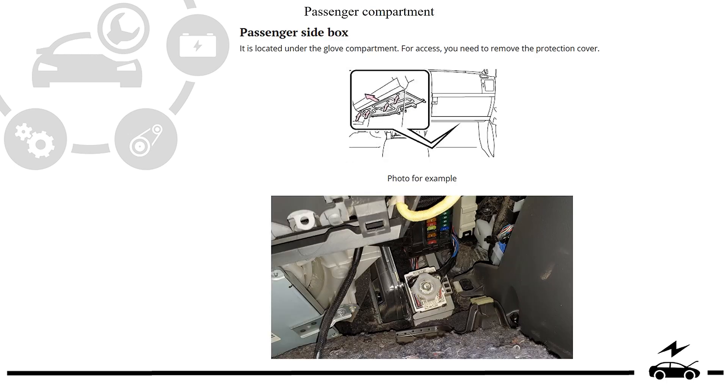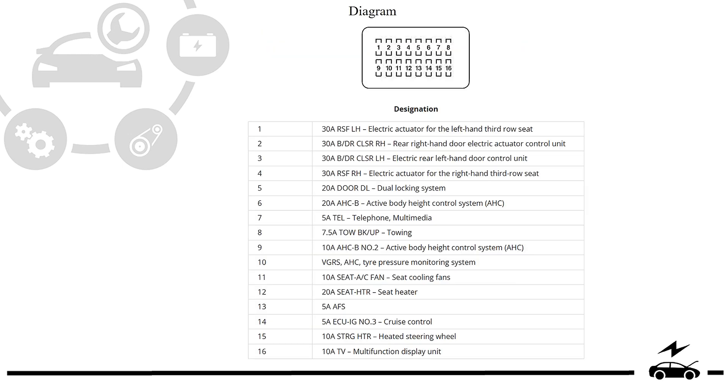Fuse box location, photo, diagram, designation.